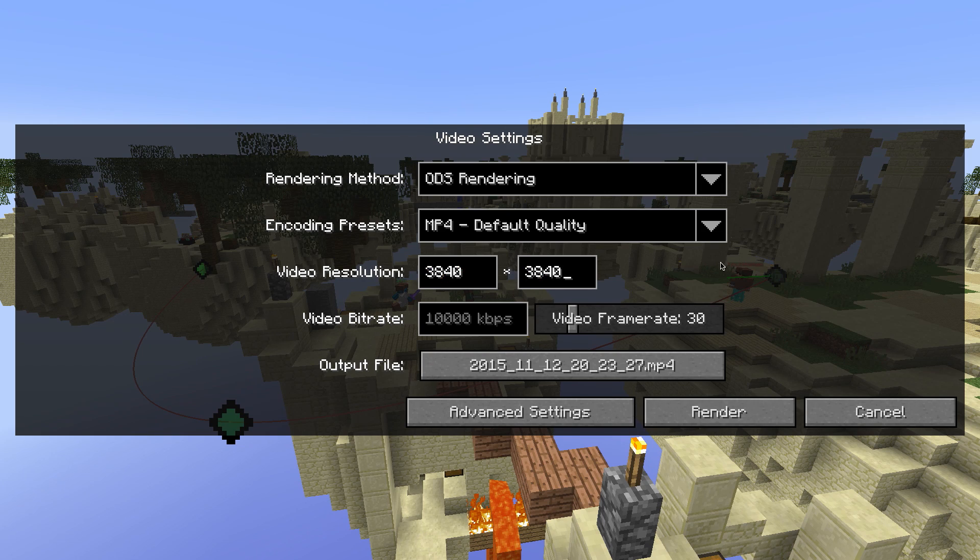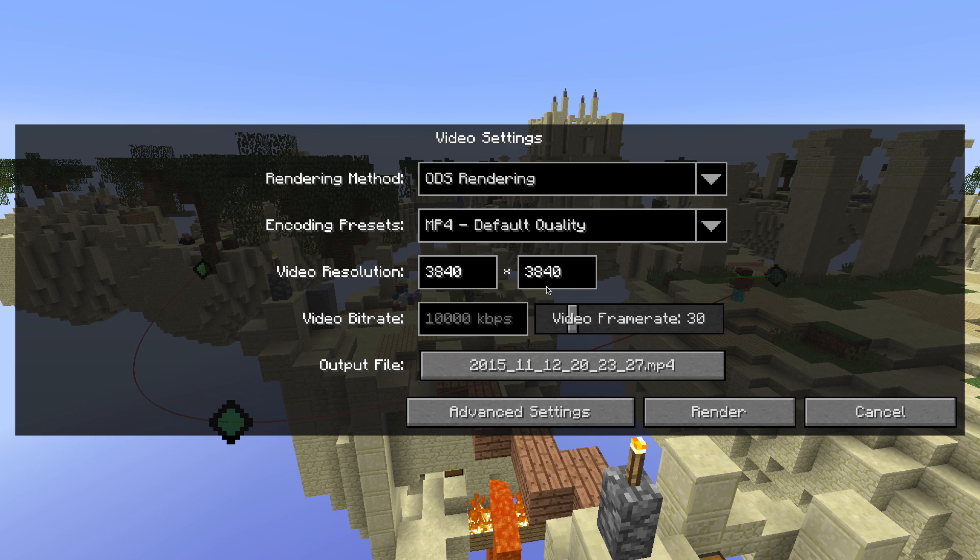I will explain to you later why you need exactly this resolution. The aspect ratio of rendered VR videos is always 1 to 1.